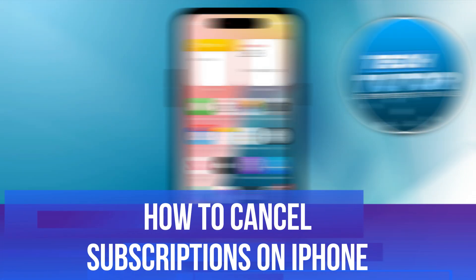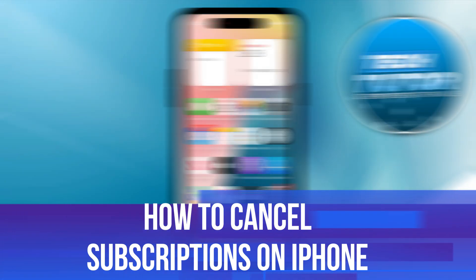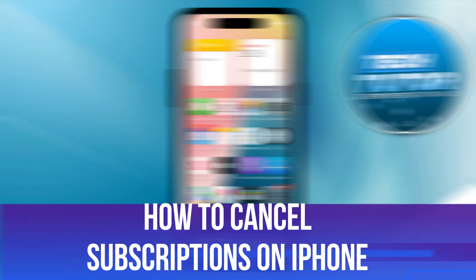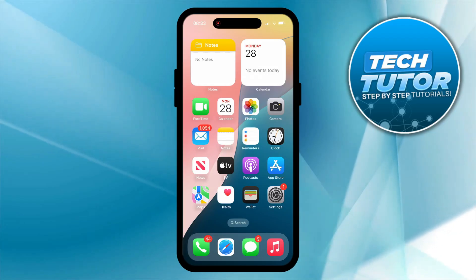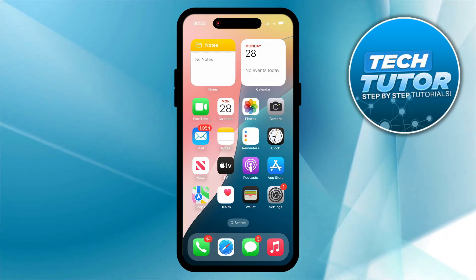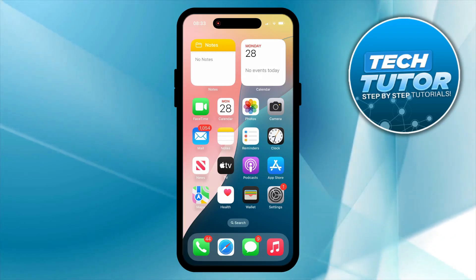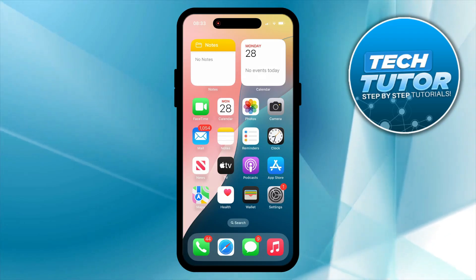In this video, I will show you how to cancel subscriptions on iPhone. So let's jump straight into it. Now to go ahead and cancel subscriptions, it's really, really easy to do.